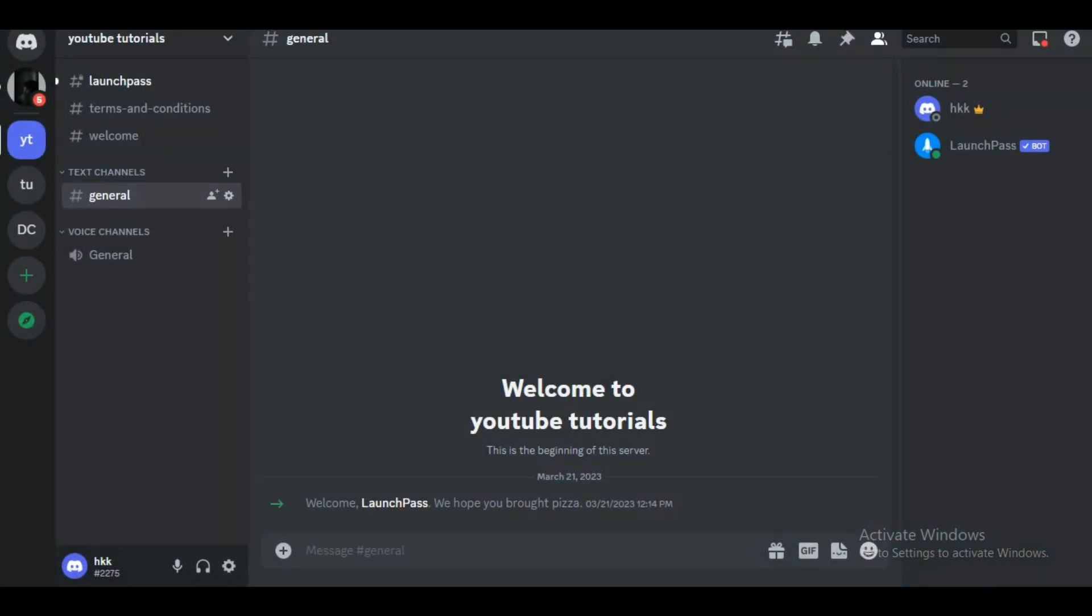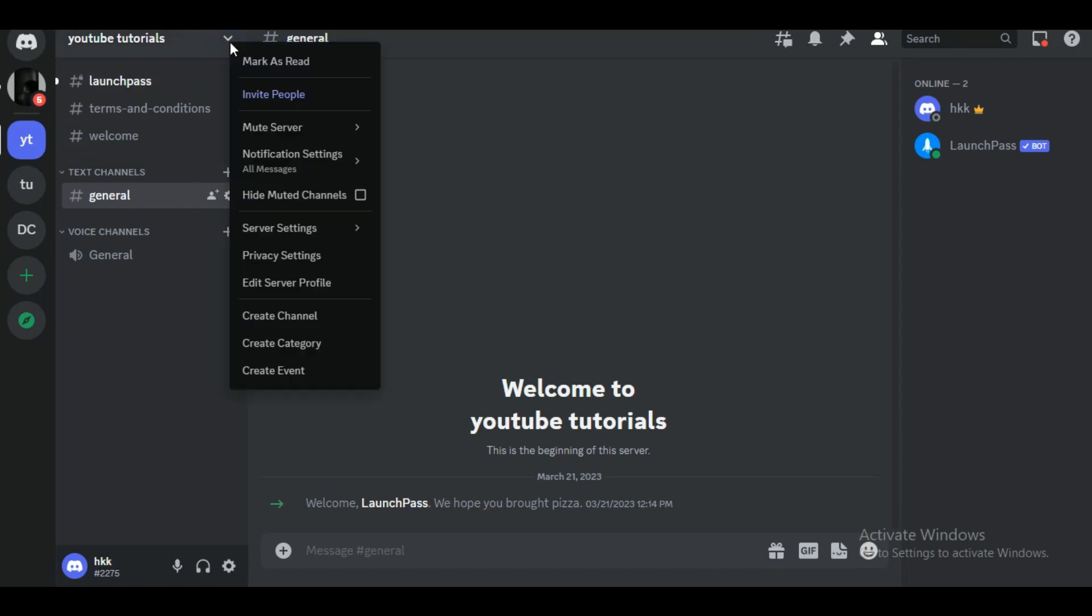First of all, open up your Discord on your PC, then choose the server you want to mute. It can be any server. After choosing one, simply right-click on the server header to open up a list of options.